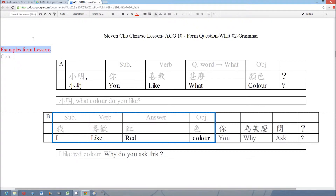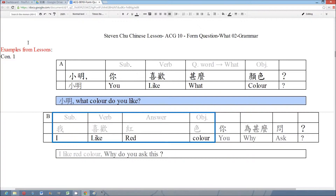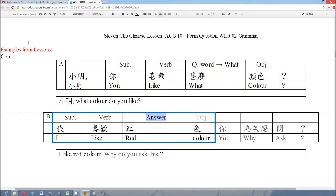Now we look at the examples from the lessons. The first one is from Conversation 1: 小明，你喜欢什么颜色？— Xiao Ming, what color do you like? The question is formed by the basic sentence — subject, verb, question word 什么, and object. The answer is 我喜欢红色 — I like red color. The answer is also formed by the basic sentence — subject, verb, answer, and object. We use 'I' as the subject instead of 'you,' and the answer is 'red,' which is an adjective but doesn't have to combine with 的. We use the answer to replace the question word 什么.